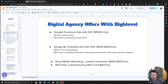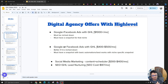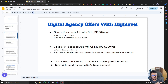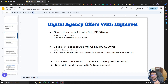Hey guys, how's it going? Asib here with another video — this is one I've been asked a lot to create, and it's not a technical video. I'm not going to give you tutorials or stuff. This is more of a strategic video about how you can create and package your digital marketing agency services and create the offers.